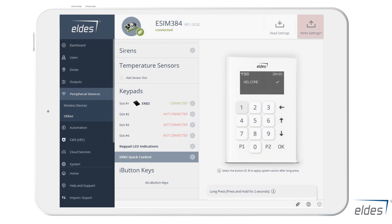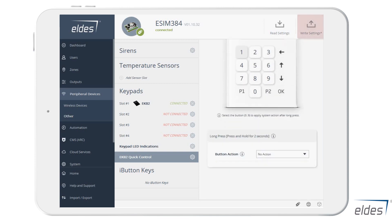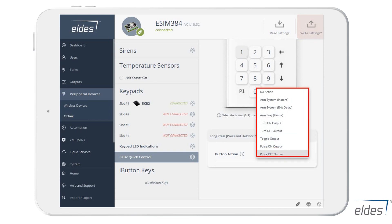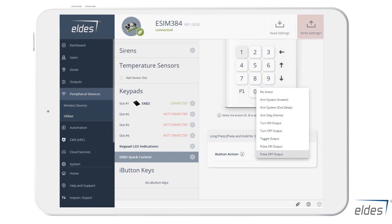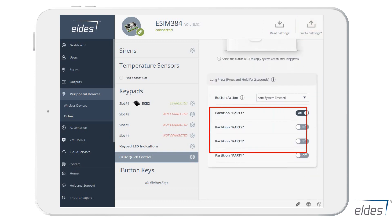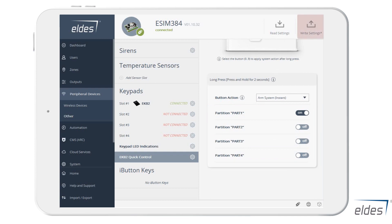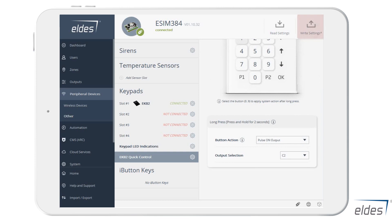By pressing and holding the pre-configured button, you will be able to instantly arm the system, arm it with the exit delay countdown, or arm in stay mode, as well as turn the preferred output on and off, toggle its status, and either turn on or turn off your output for a determined time. You may also choose to arm only one or a couple of separate partitions. Automated output control actions will be shown in a proper list of all outputs filtered by their type.